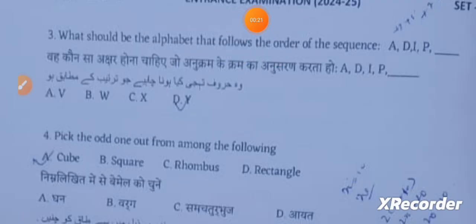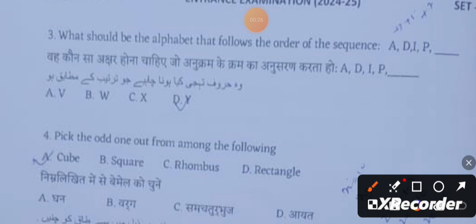Question 3: What should be the alphabet that follows the order of the sequence A, D, I, and P? Looking at the pattern: A and D have 2 alphabets between them, D and I have 4, I and P have 6. Following this order, P and the next letter will have 8 alphabets between them, so the answer is Y.